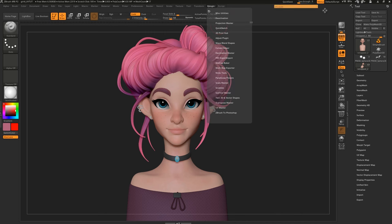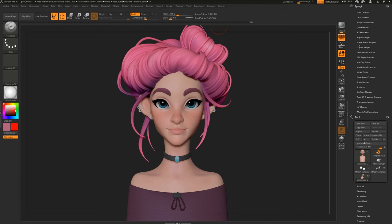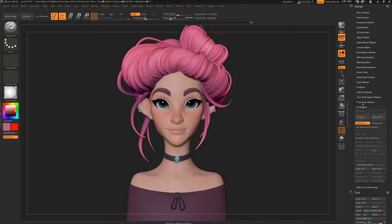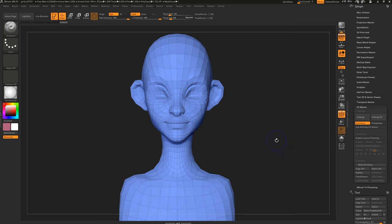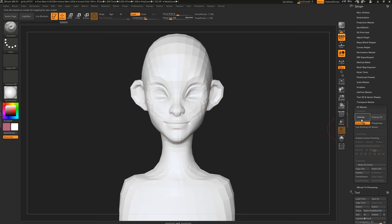With your object selected, come up to Z-Plugin, UV Master, and click Work on Clone. This will create a proxy mesh at the lowest subdivision level to do the UV work on.